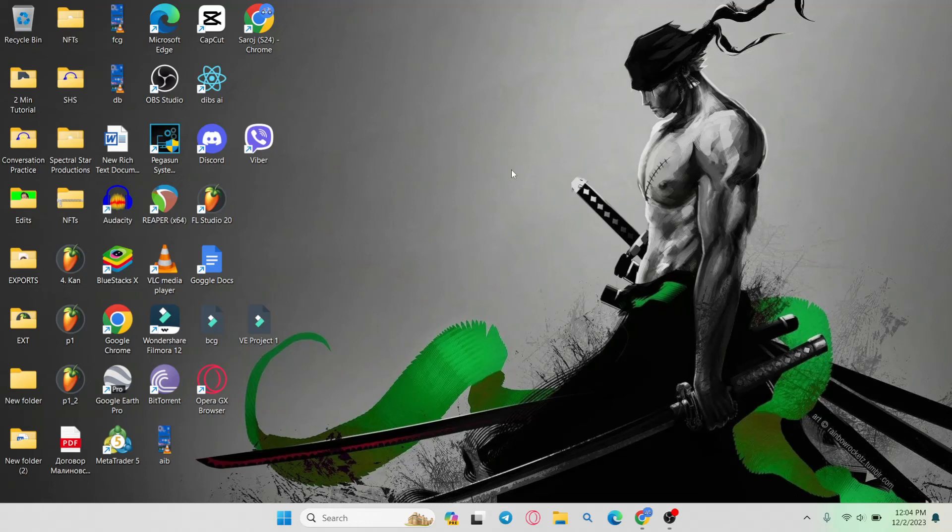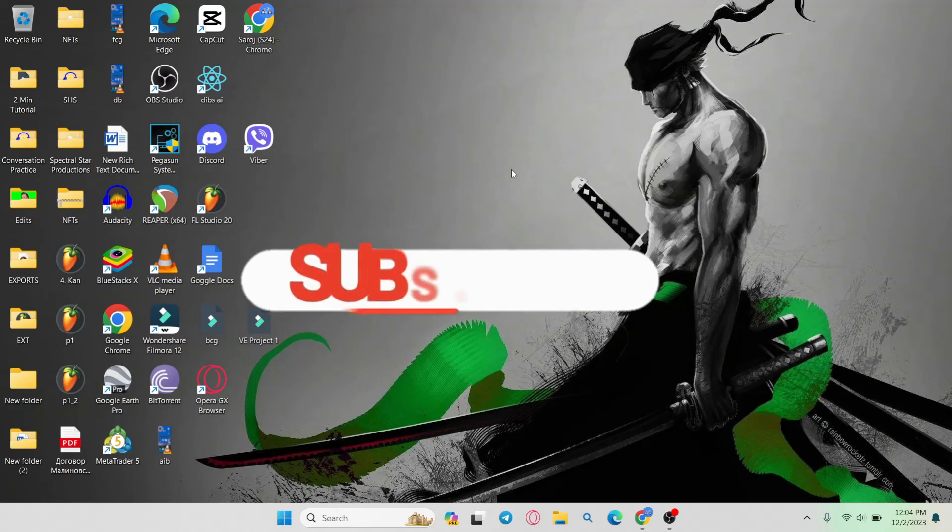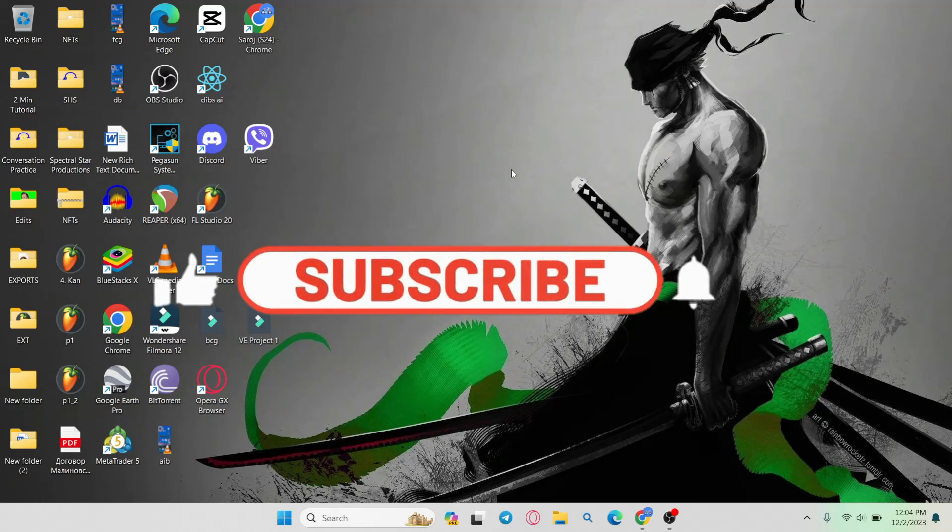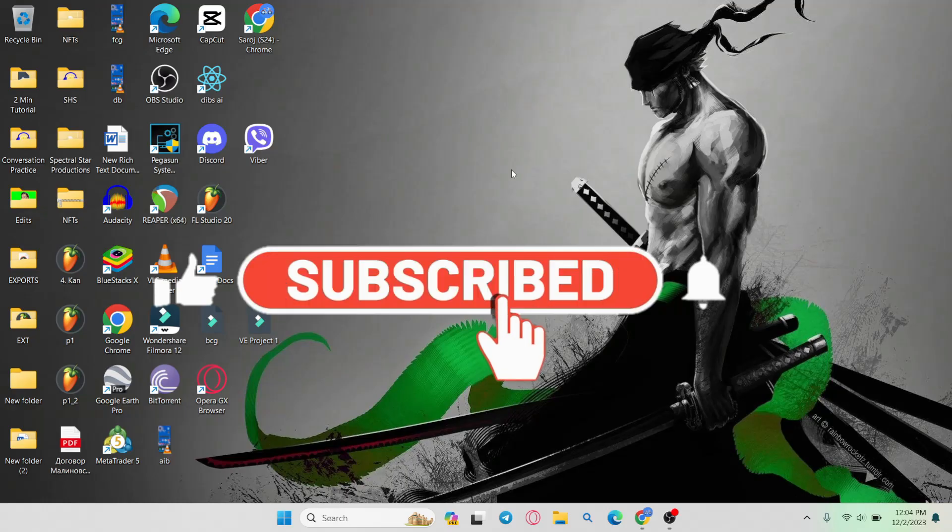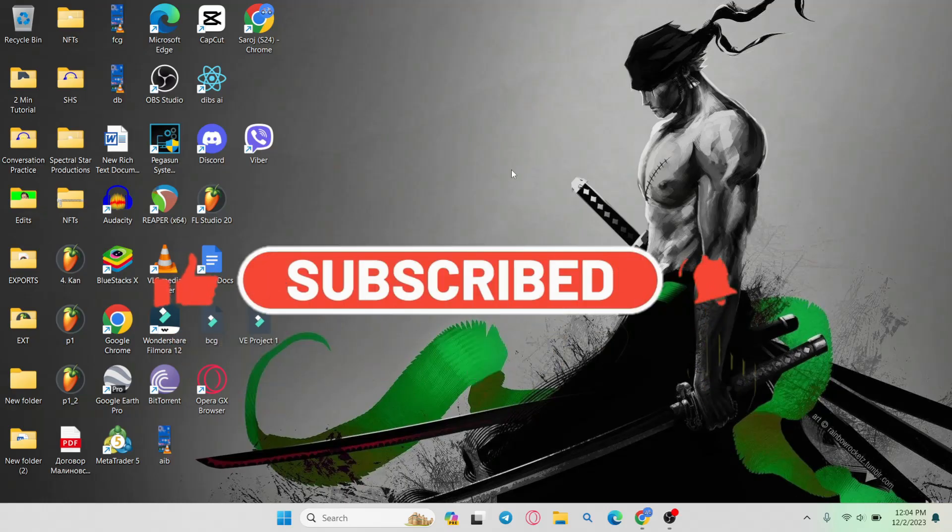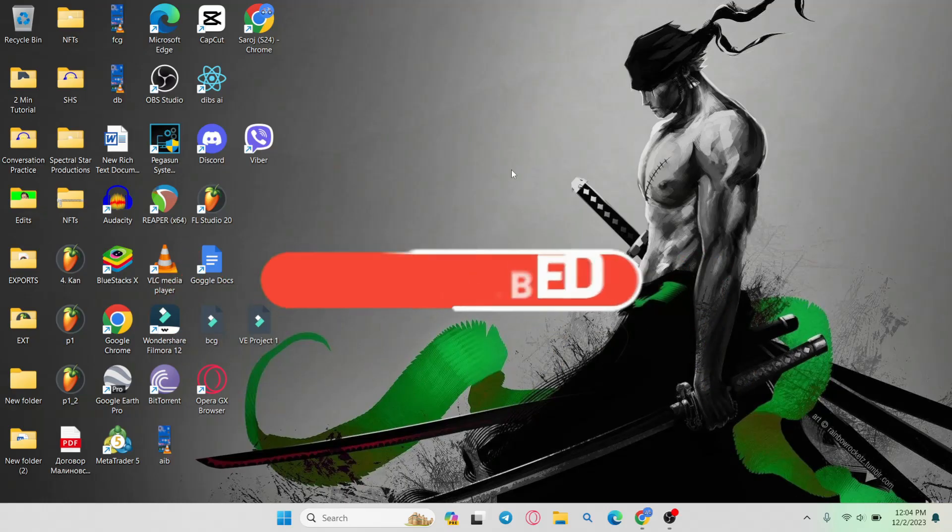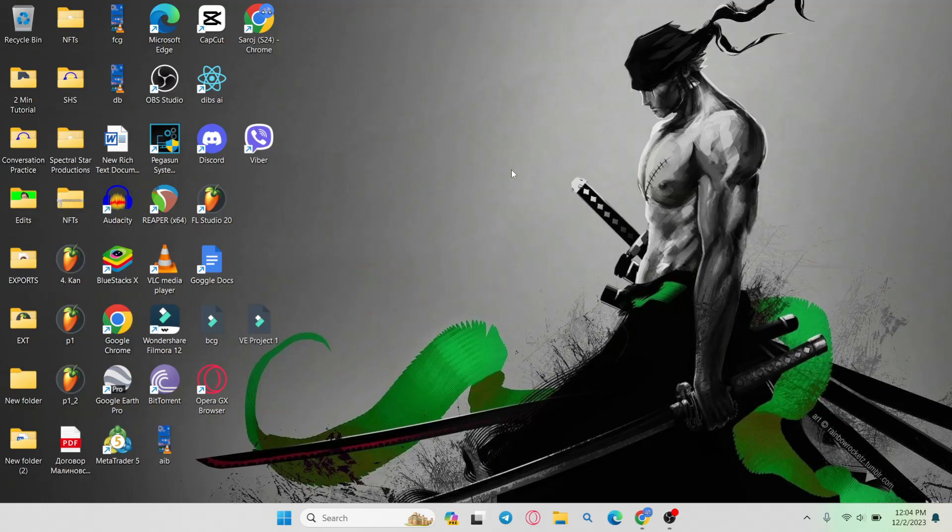If you find this video helpful make sure you hit that like button and subscribe to our channel if you haven't done so already. Also ring that notification bell to never miss another update from us. Thank you for watching and I will see you again in the next video.